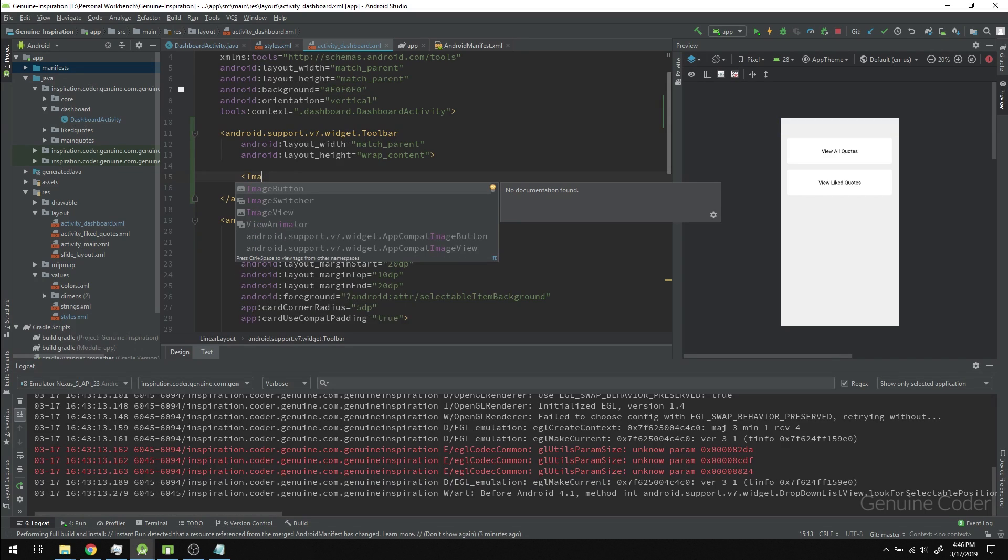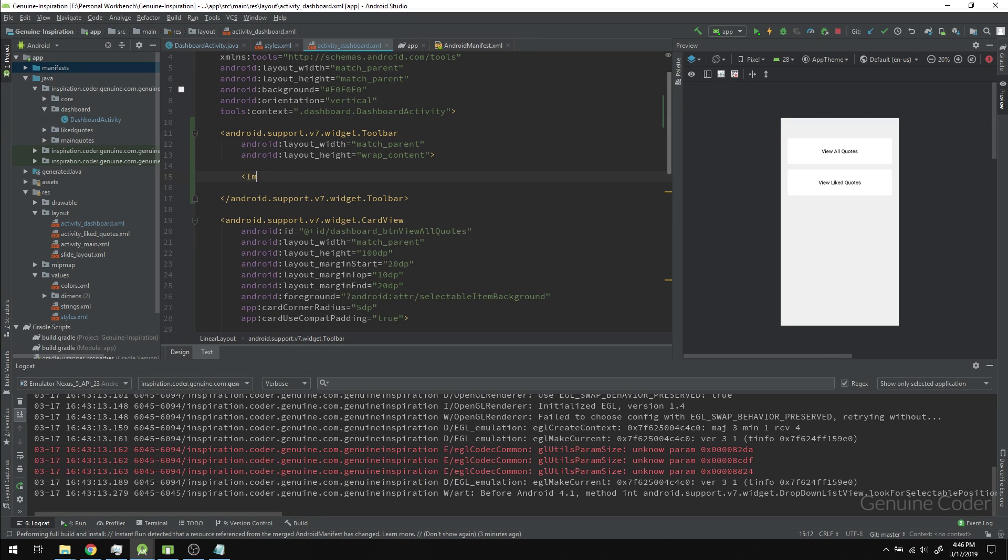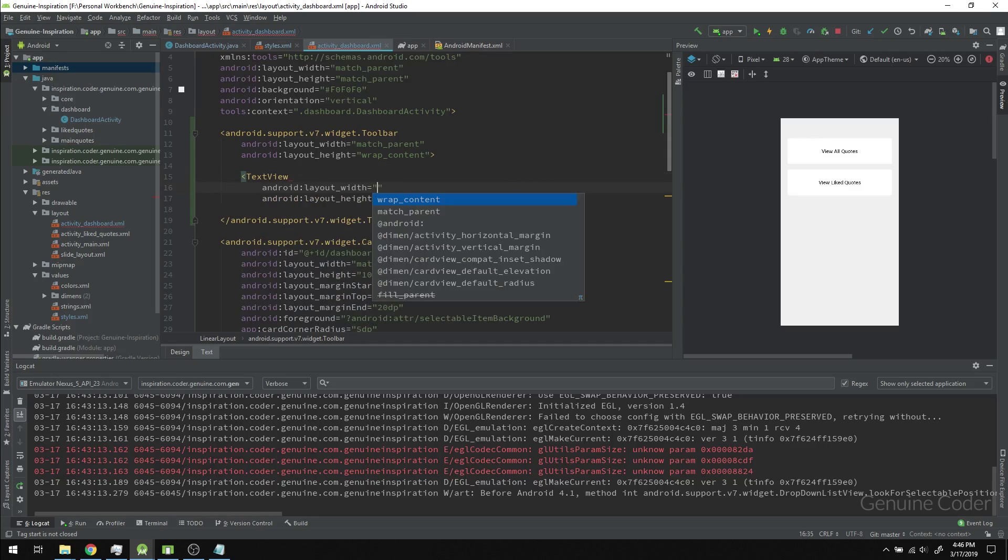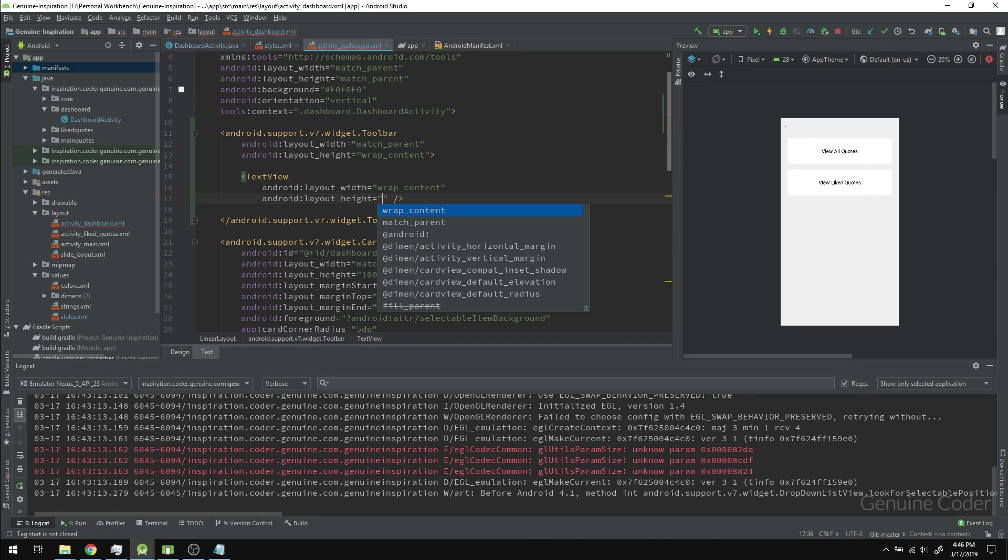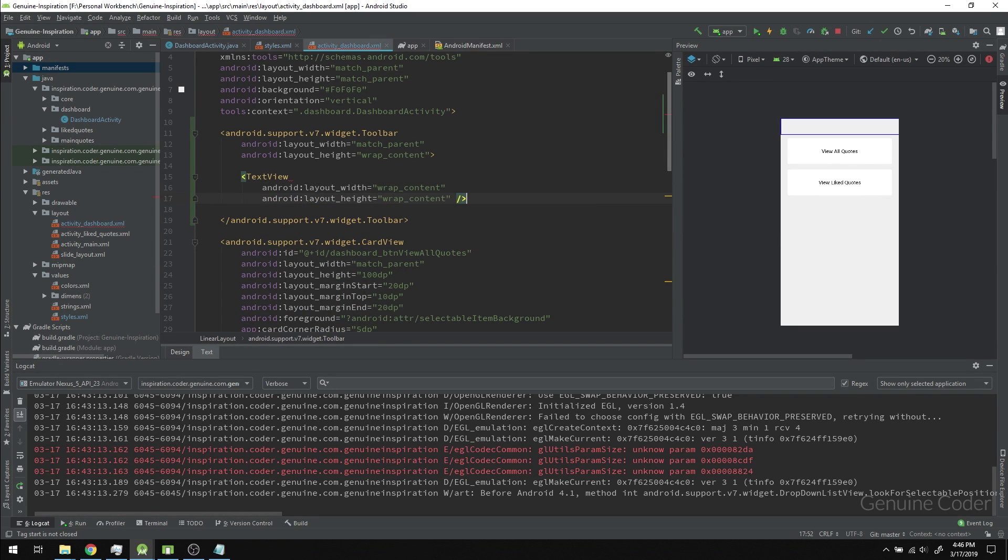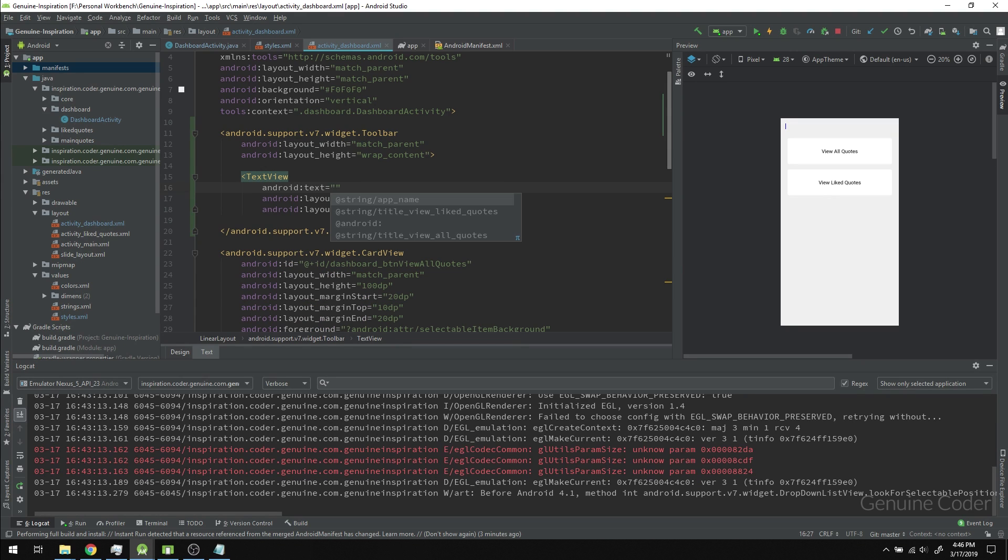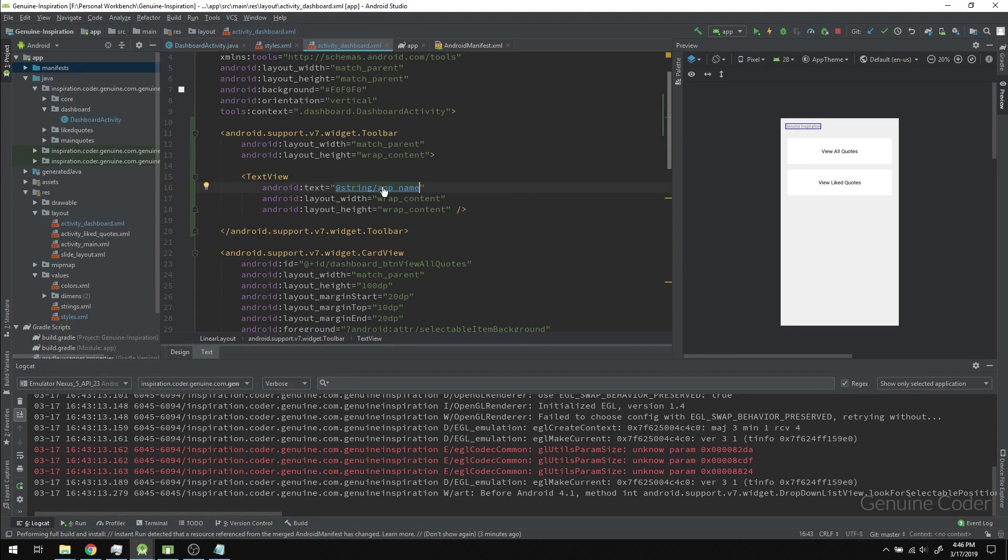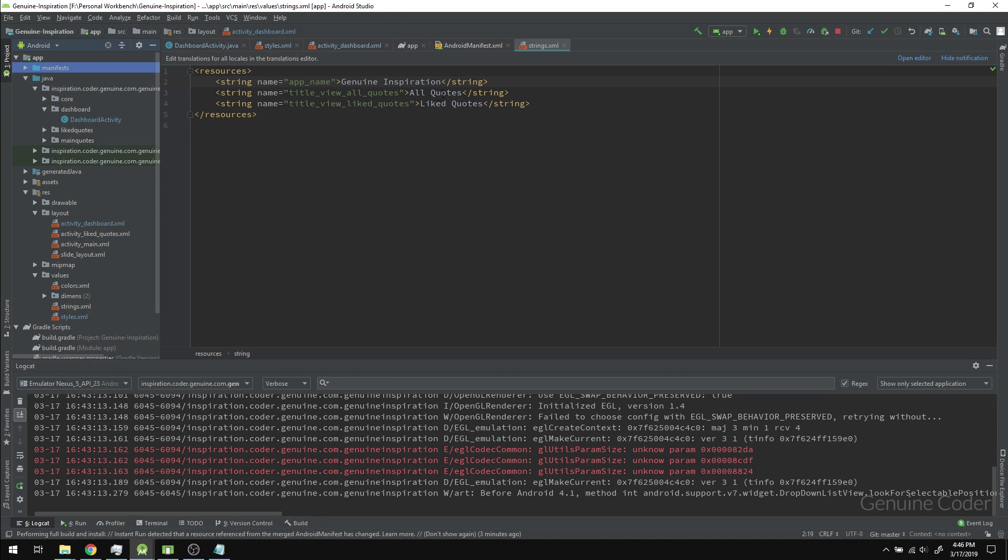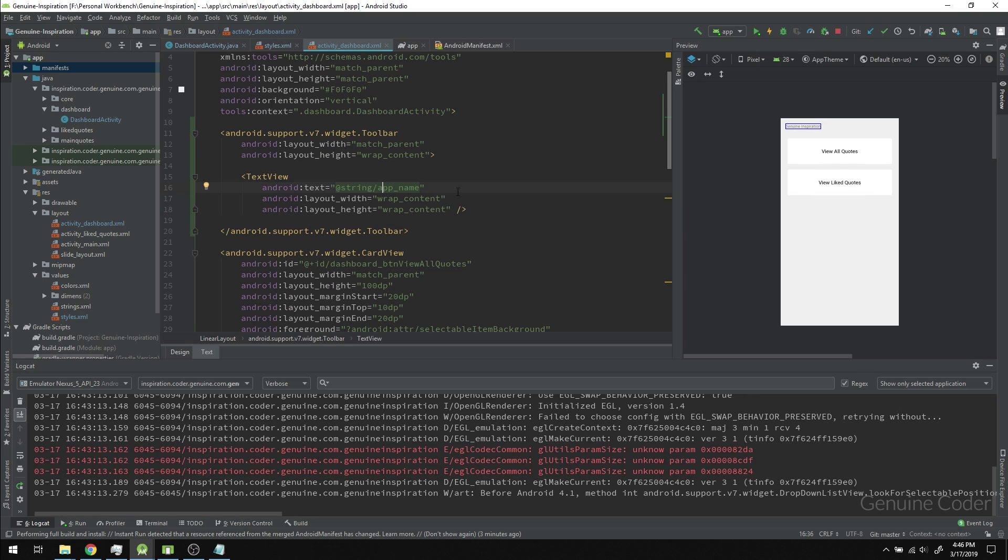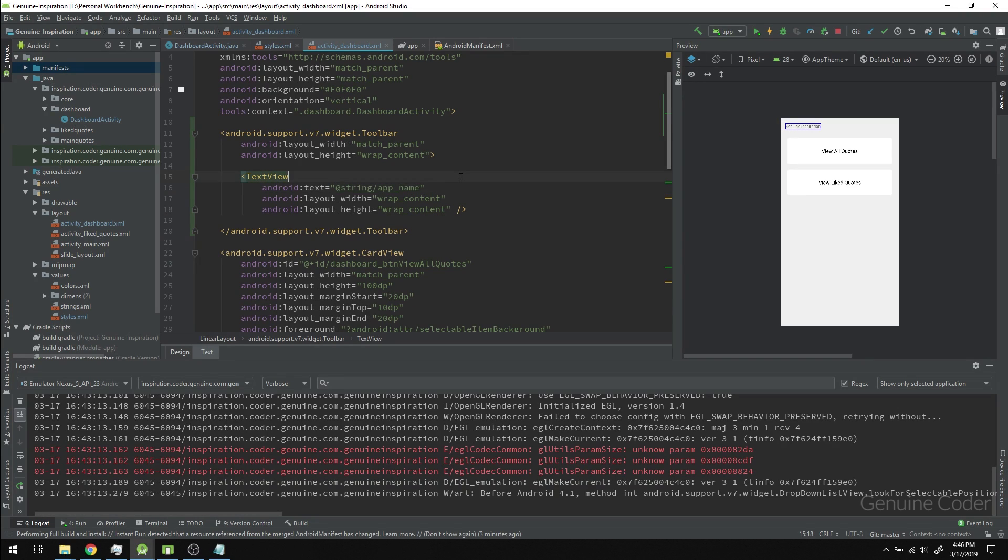Now we have the toolbar and can add any component we want. If you want to add an image, use ImageView. Right now we only need to center text, so I'll use a TextView with wrap_content for both dimensions. I'll set the text to @string/app_name, which is Genuine Inspiration.